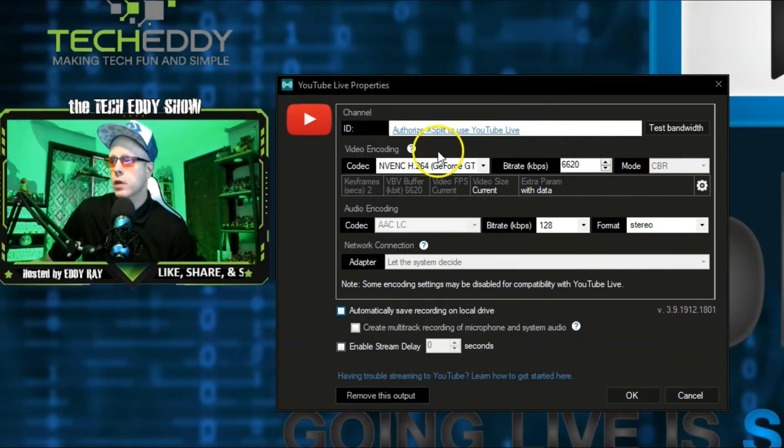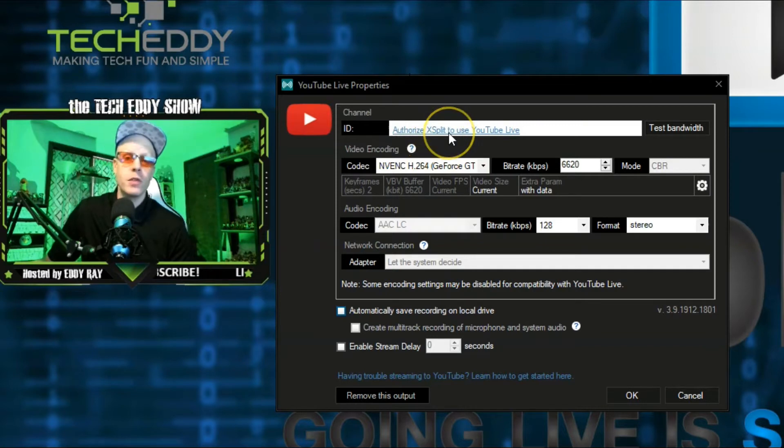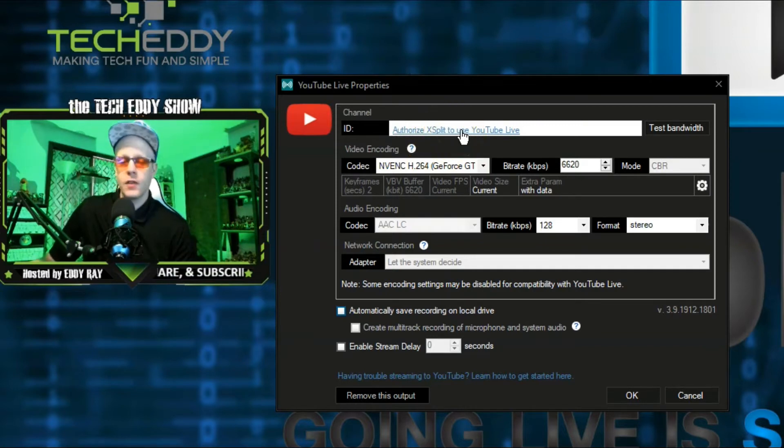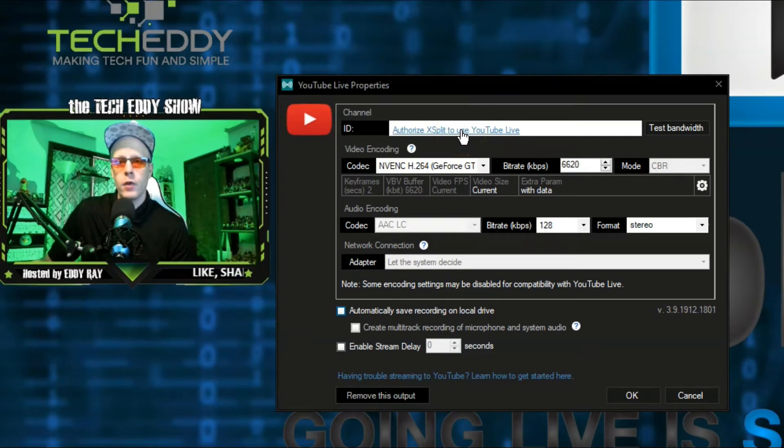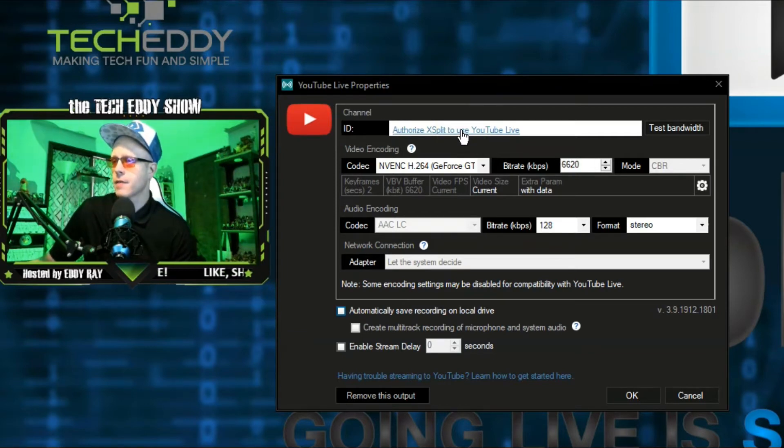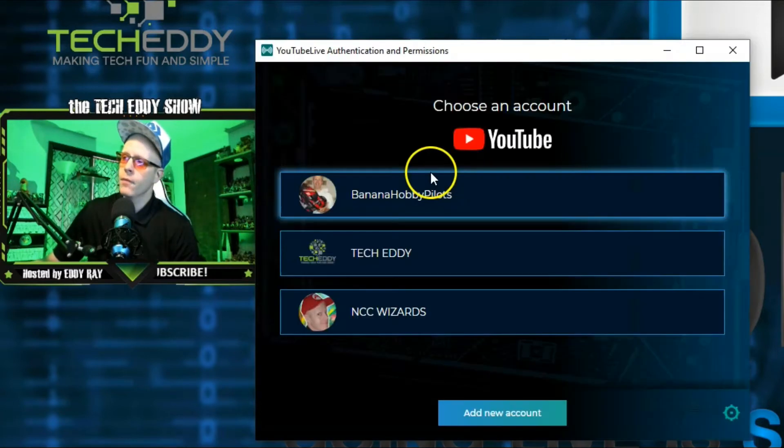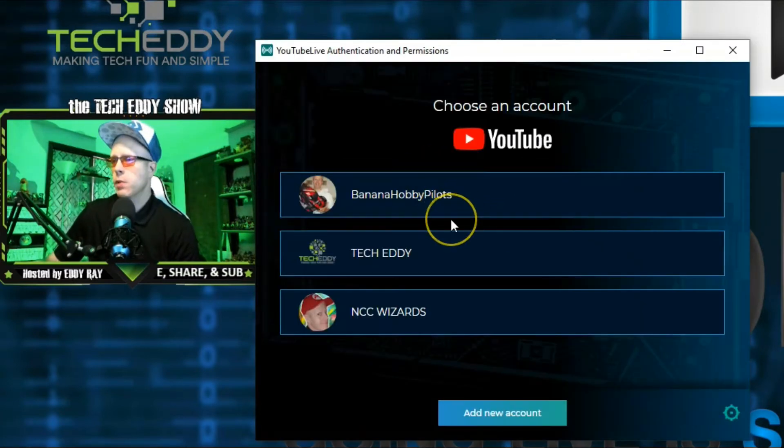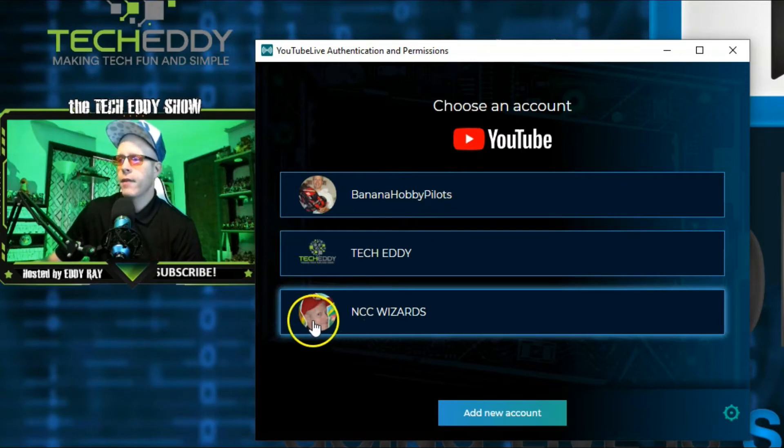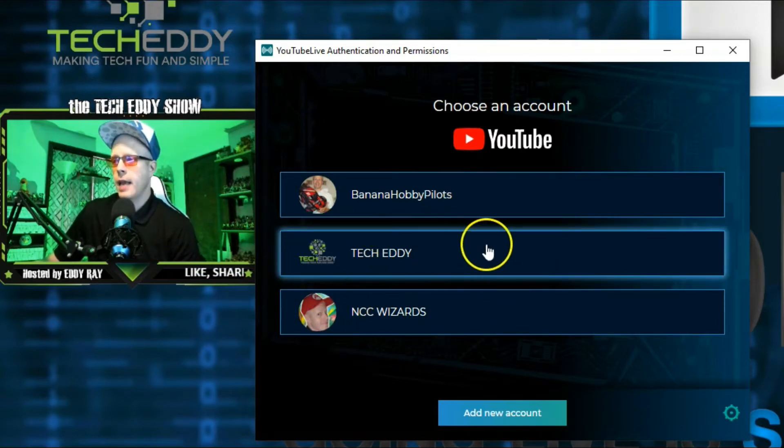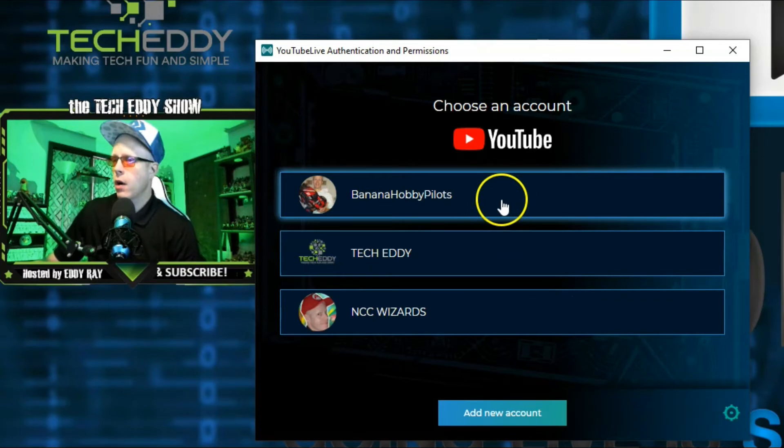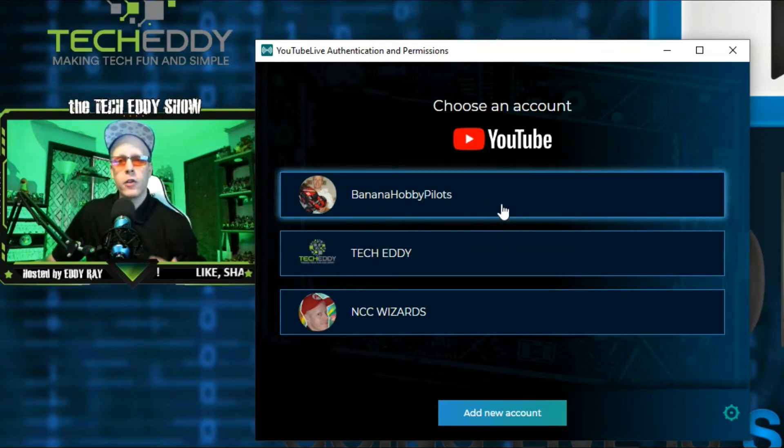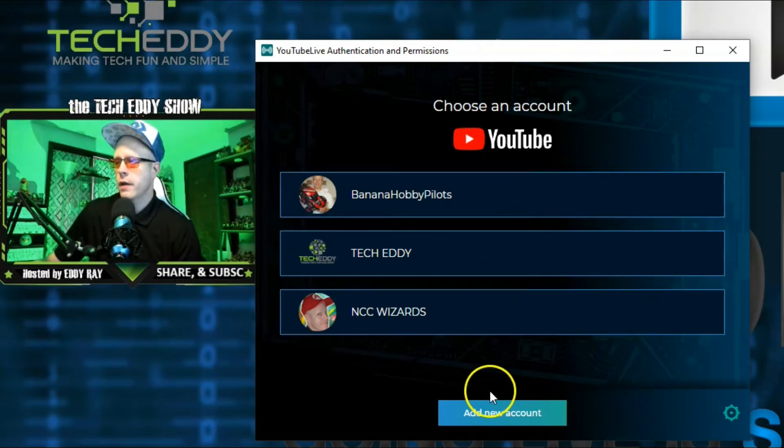The main aspect of this is just setting up your live stream through YouTube. The most important part first is to click on Authorize XSplit to use YouTube Live. This will take you through a short wizard, allowing you to connect your account and get everything set up. I already have three accounts that are authorized through XSplit for our YouTube channels. However, like you, we'll be adding a new channel to the account. So, we'll click on Add New Account at the bottom.